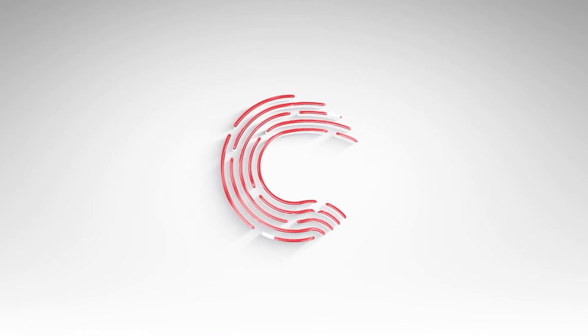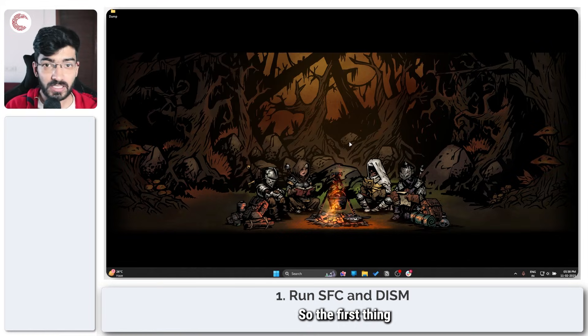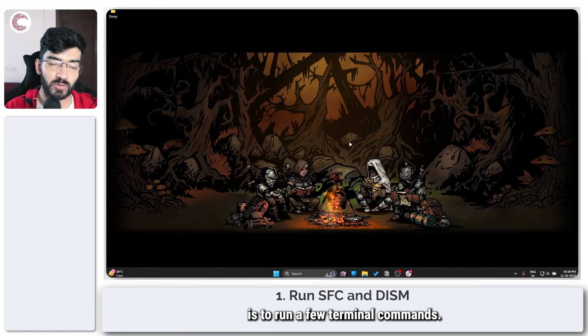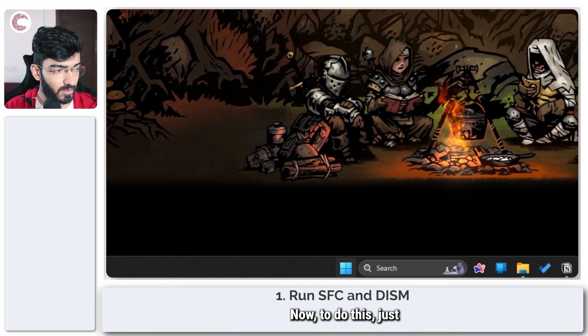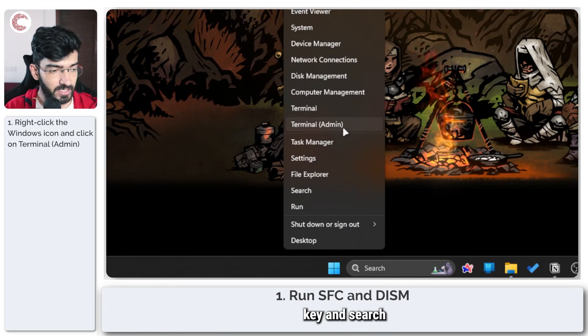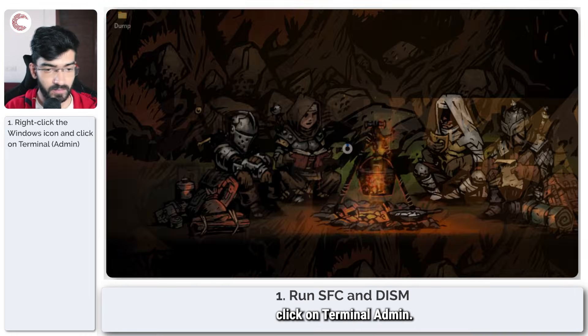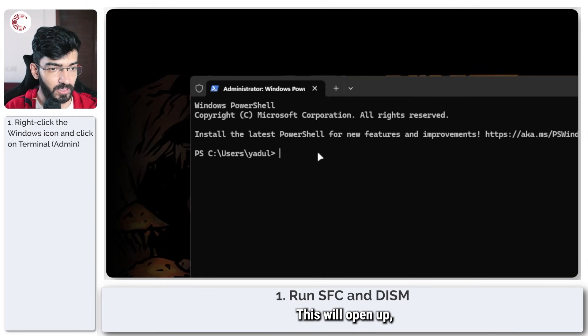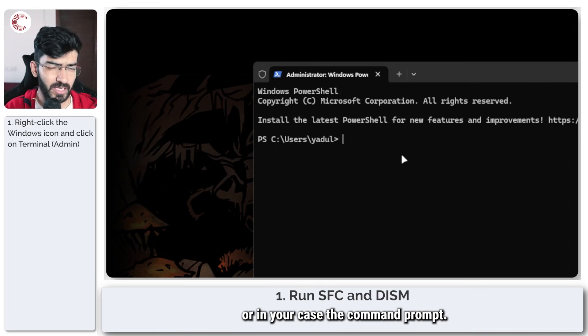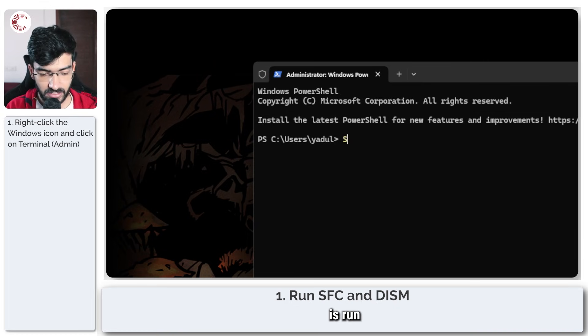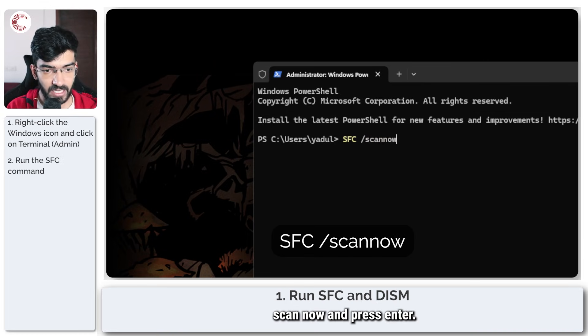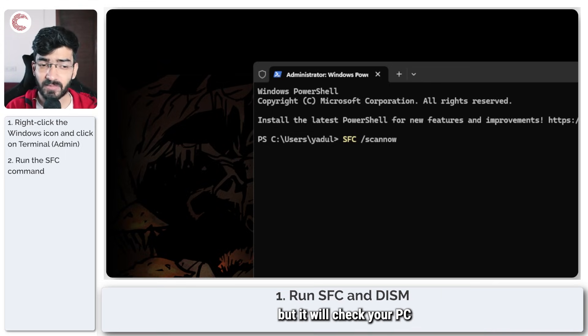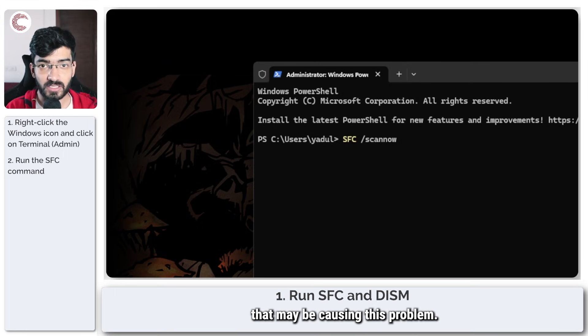So the first thing that we are going to do is run a few terminal commands. To do this, just right-click your Windows key and search, click on Terminal Admin. This will open up the PowerShell terminal or, in your case, Command Prompt. Either of the two is fine. The first thing we're going to do is run SFC /scannow and press enter. Do keep in mind that this command will take a while to completely run, but it will check your PC for any missing or corrupt system files that may be causing this problem.